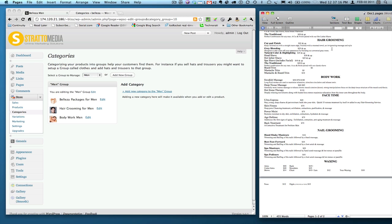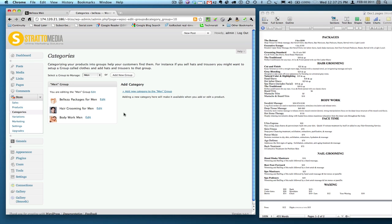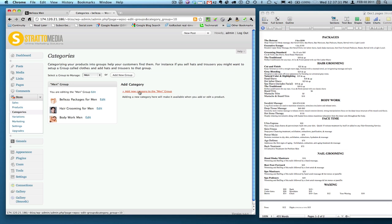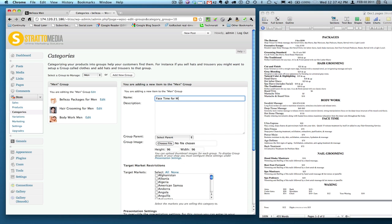And one of the next products after we have packages, hair grooming, and body work, we have FaceTime. So let's go ahead and add that. I will walk you through that. Add new category to the men group. You see a link there underneath the add category text. I'm just going to click on that and we'll give it a nice name.